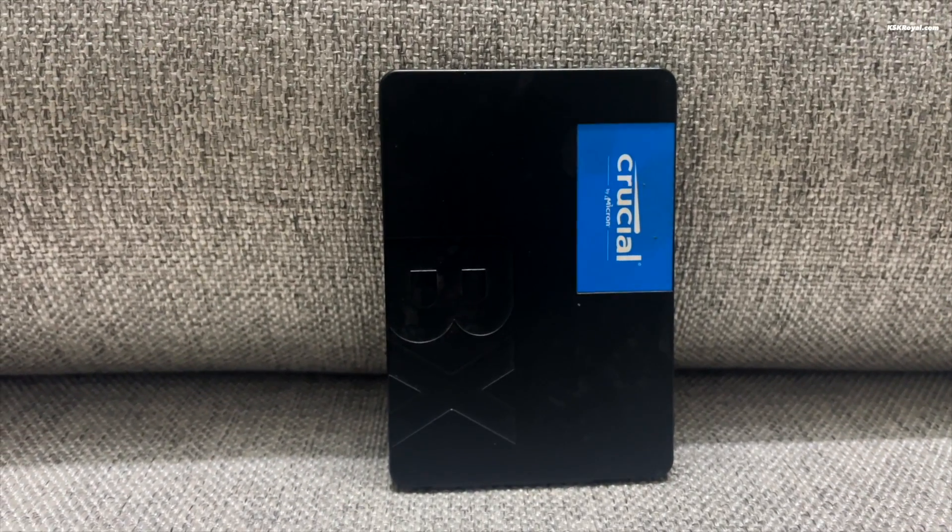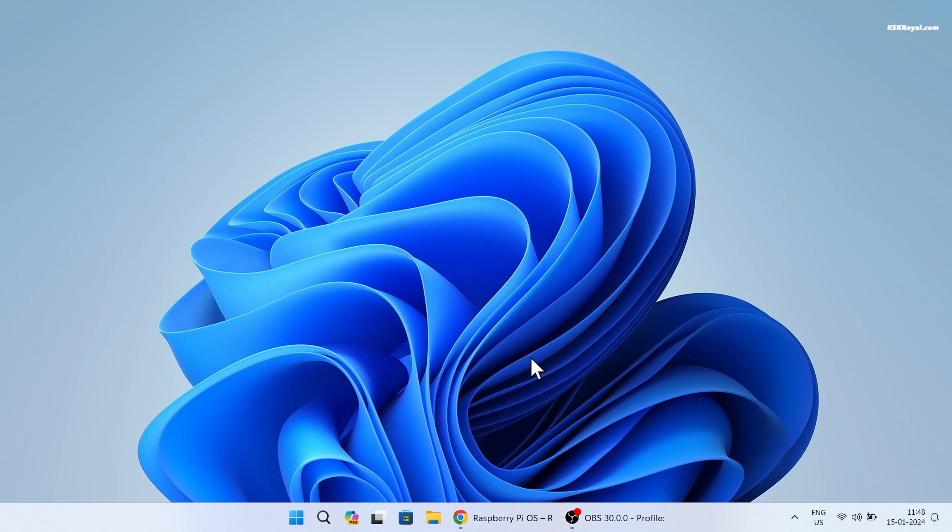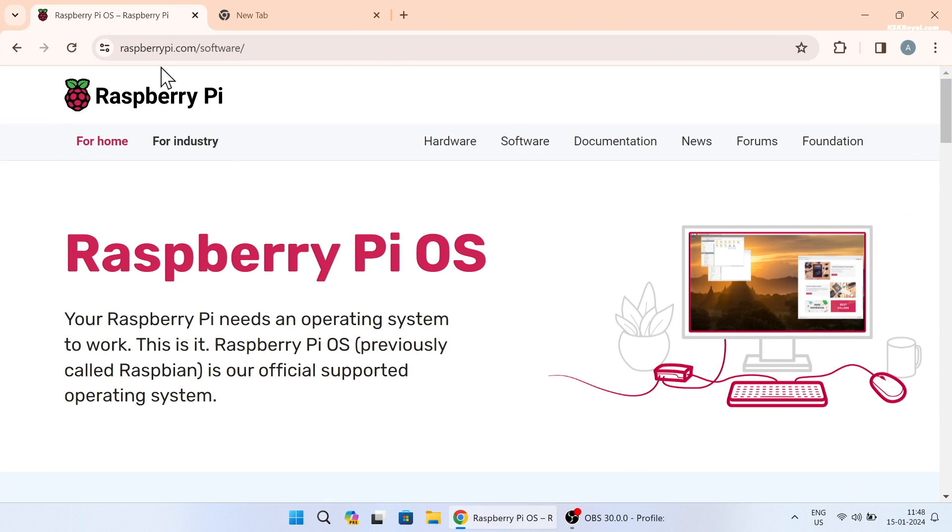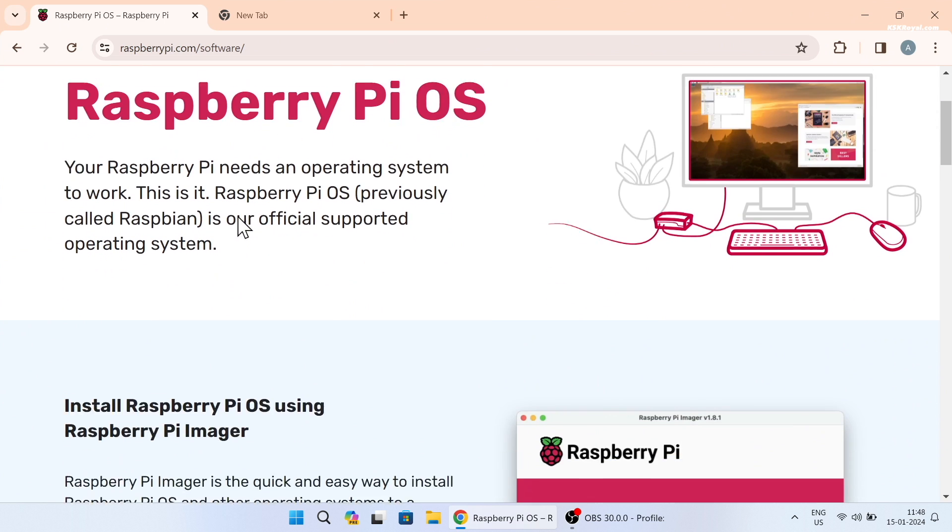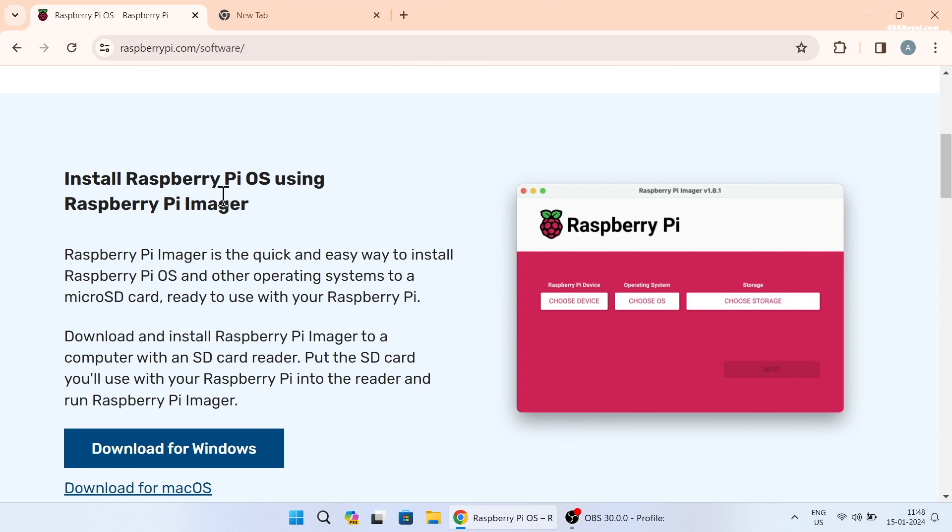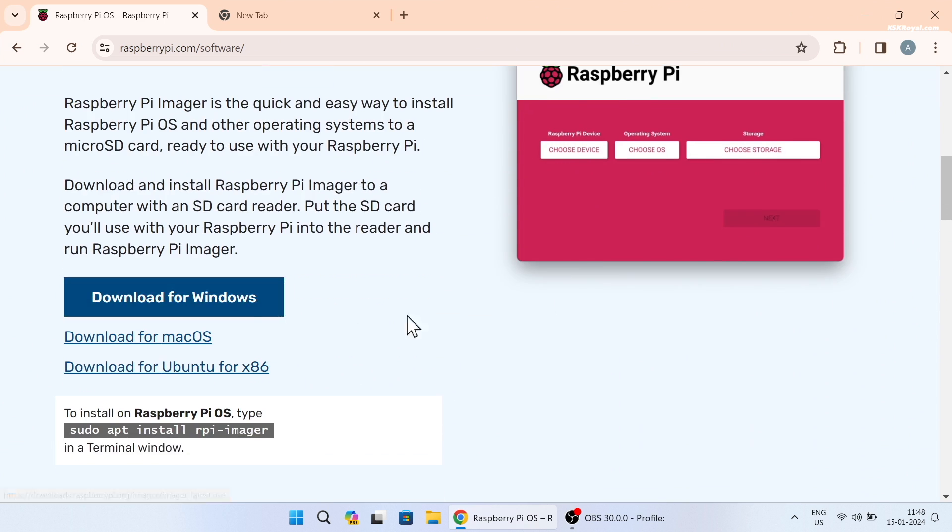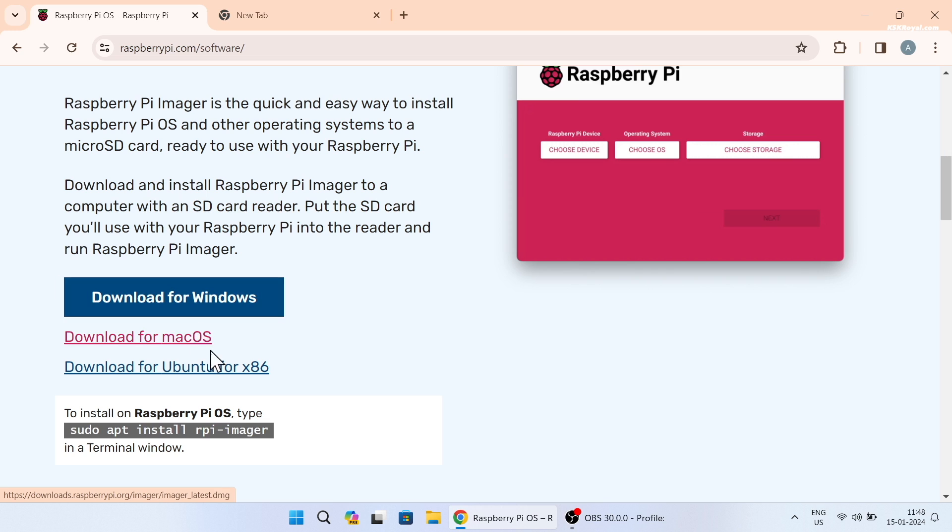For the sake of this video I will be using an SD card. It's time to flash an operating system onto the SD card. Open your browser and navigate to the following link, download and install the Raspberry Pi Imager. I'm using a Windows 11 computer so I selected the corresponding version.